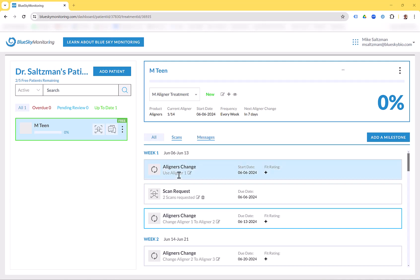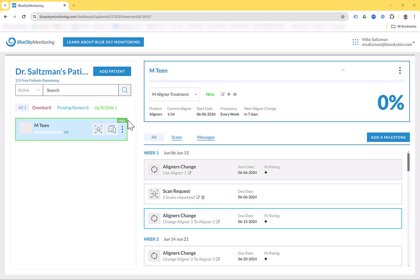All the settings and data on the screen can be modified if needed. For example, if the start date is a week later, click the pencil, edit the relevant information, and everything will update accordingly. Every user gets their first five patients free when they start using Blue Sky Monitoring. In addition, all patients for whom you order Pronto Aligners for manufacturing — when the patient data is imported into Blue Sky Monitoring — that patient will also automatically be free. So you can have an endless number of free Blue Sky Monitoring patients every time you order Pronto Aligners.